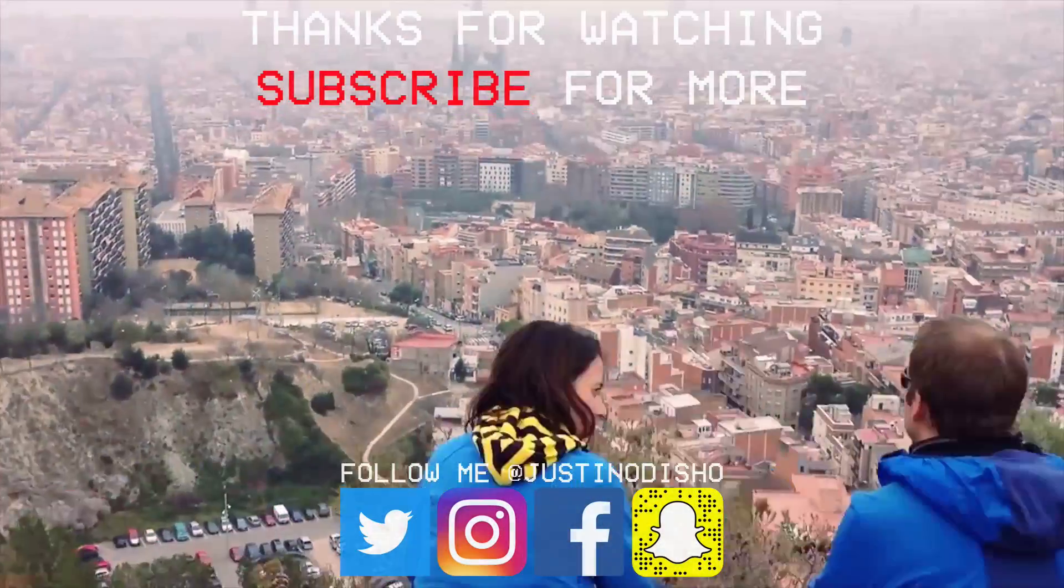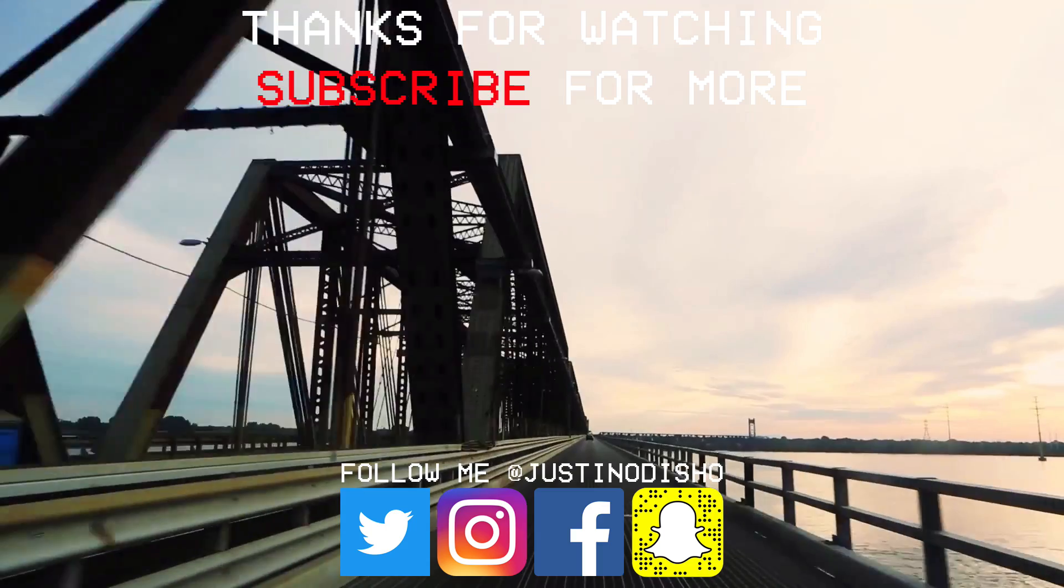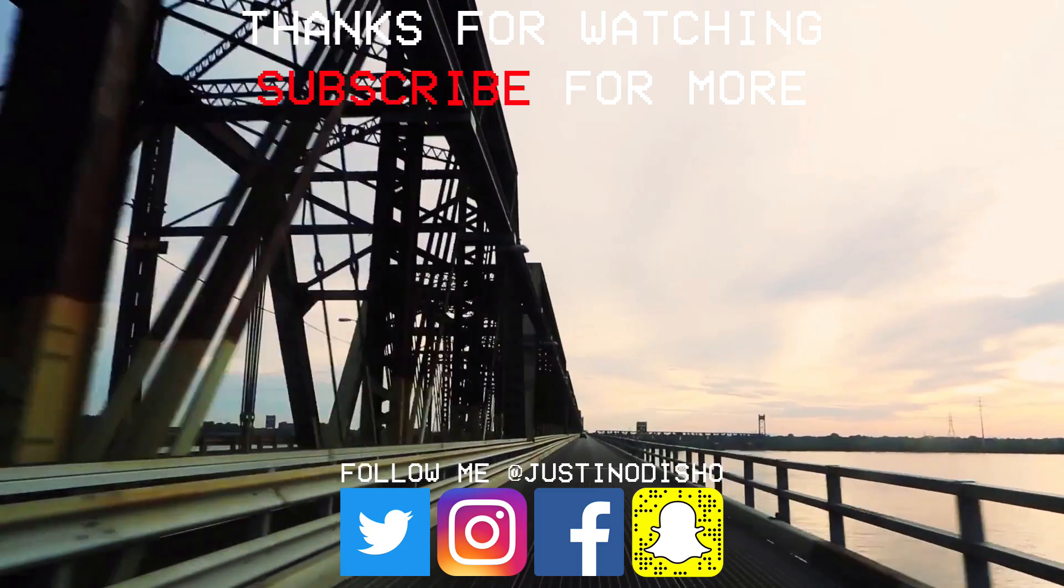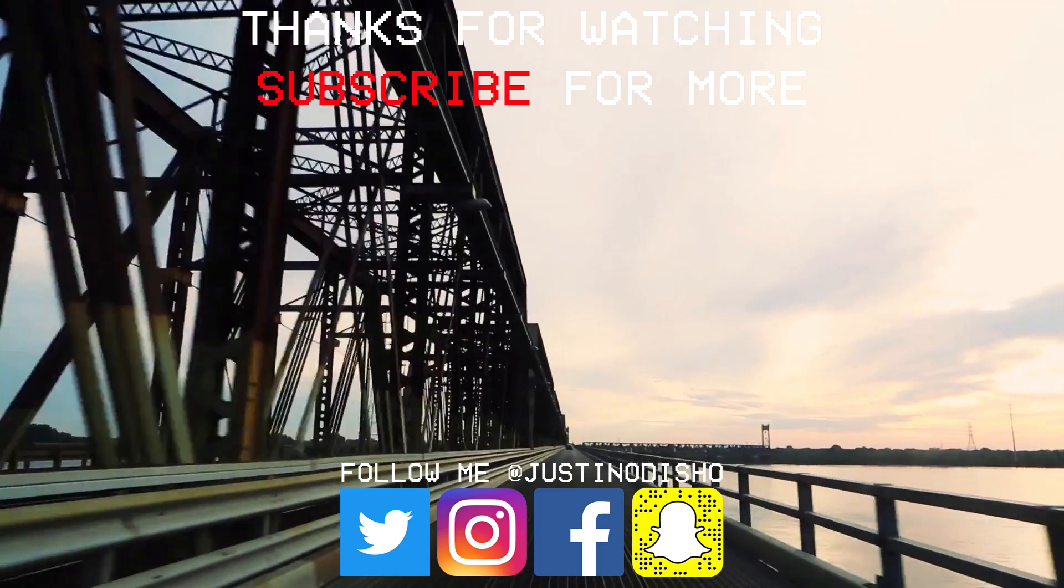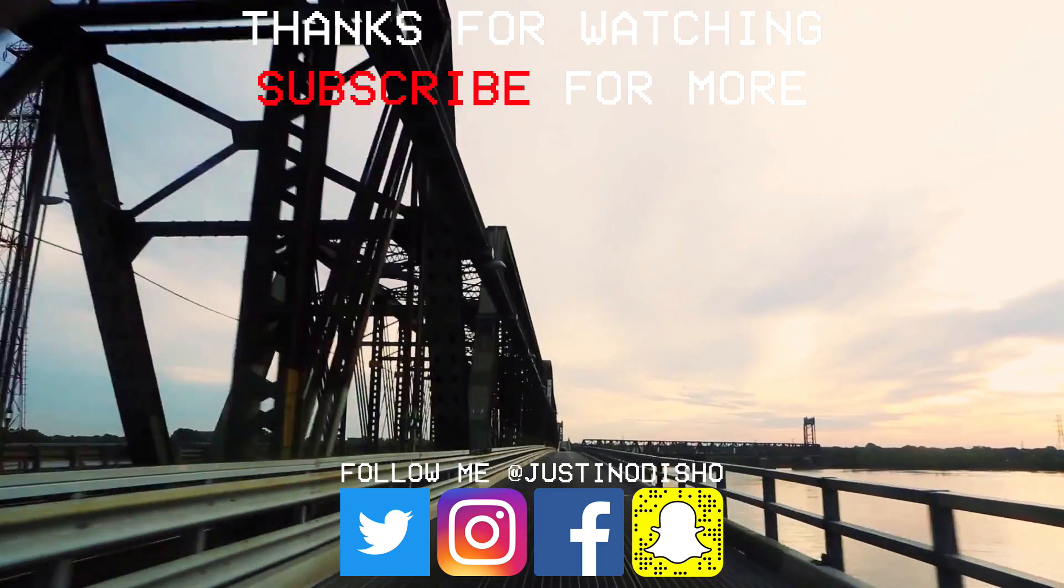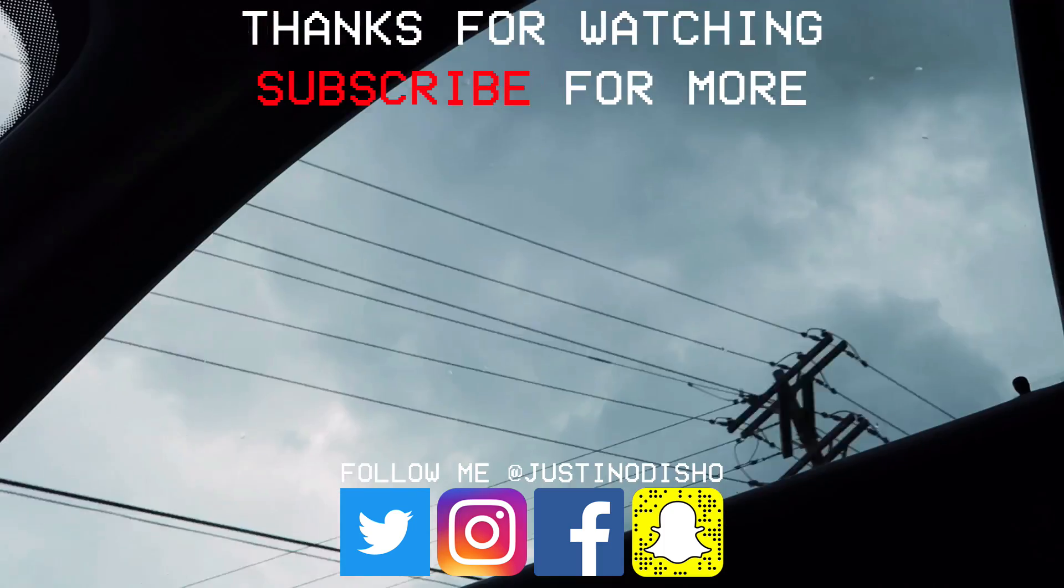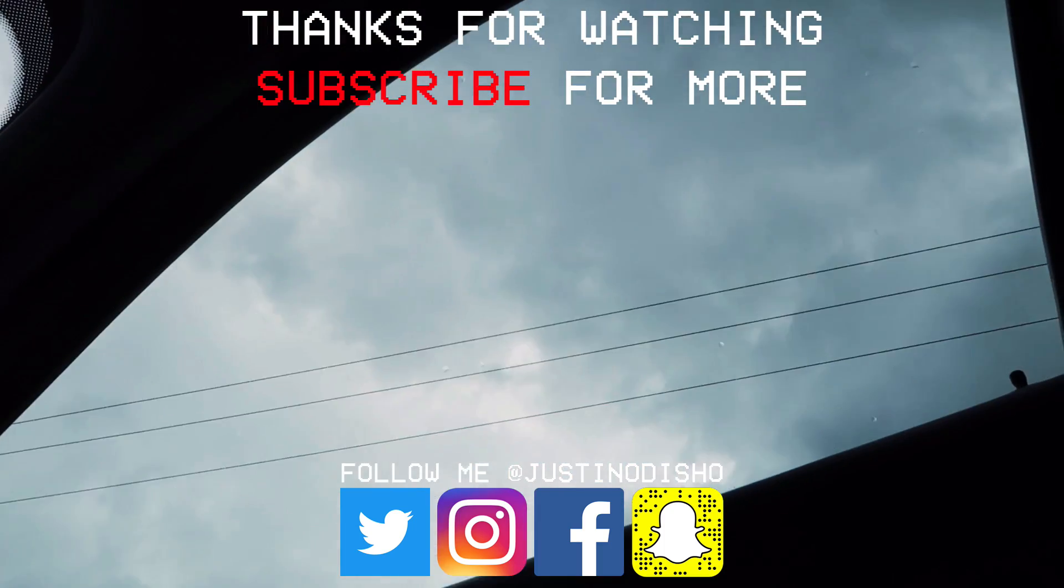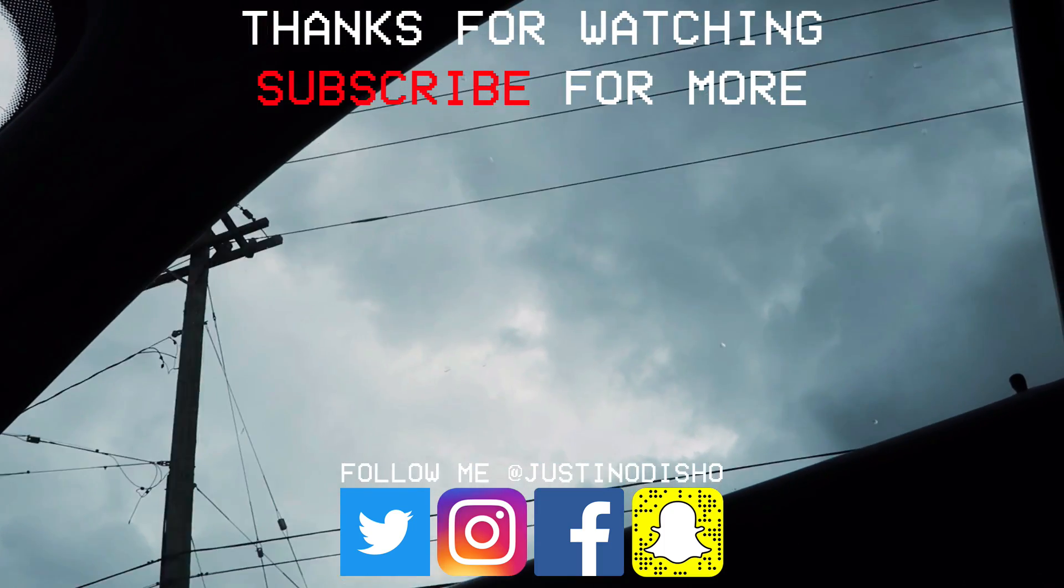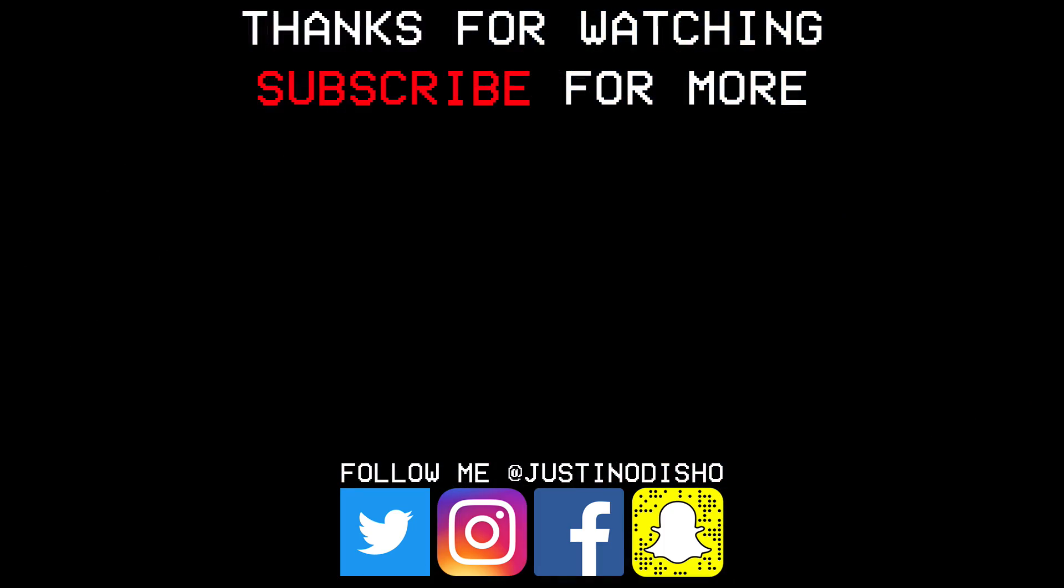If you guys enjoyed this video, make sure you leave a like on it below and subscribe to my channel so you don't miss any of my future uploads. You guys can follow me on social media at justinodshow if you want to stay tuned with me. And as always, thank you so much for watching and I'll see you next time.